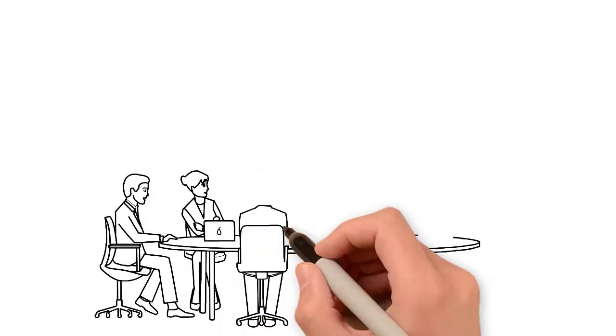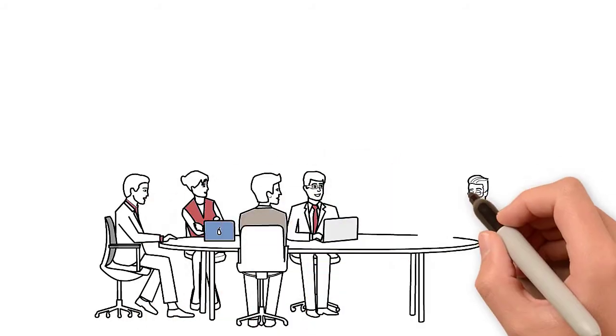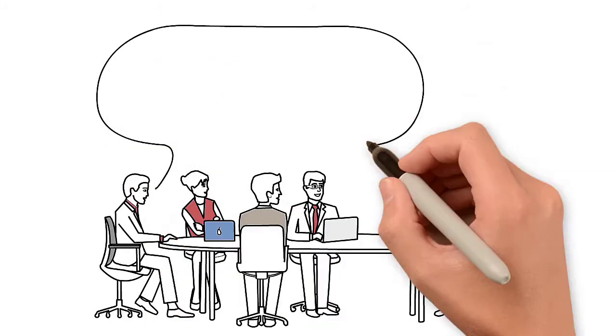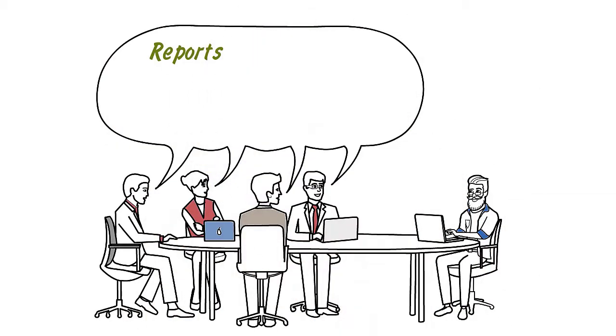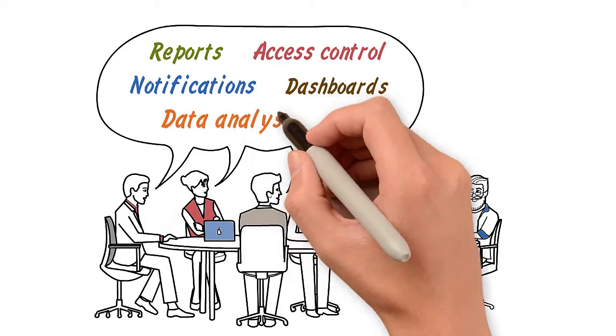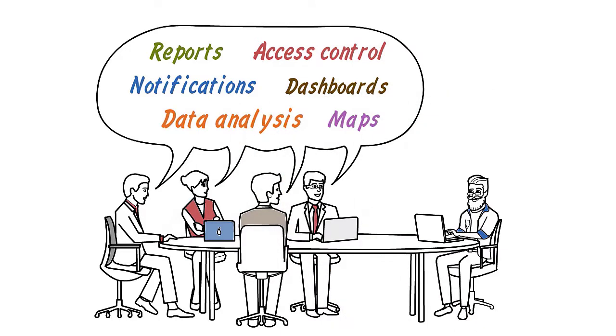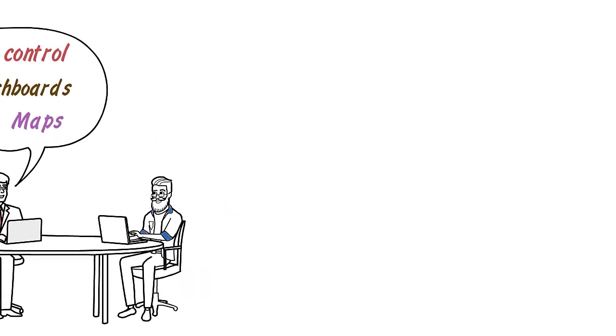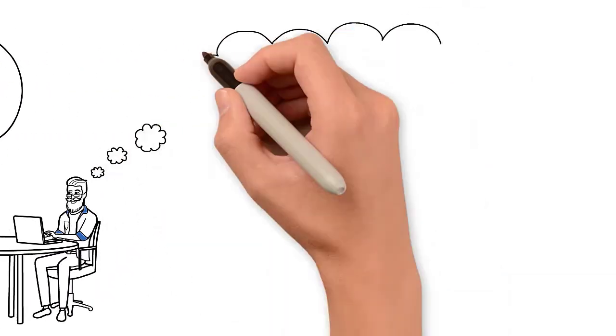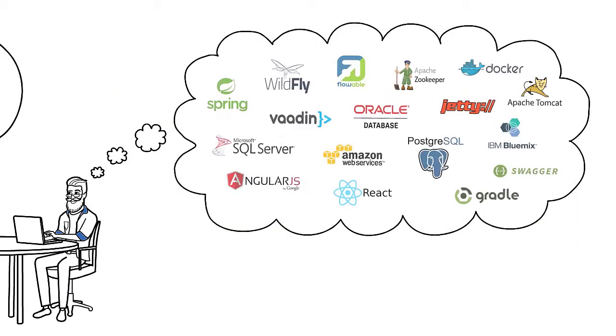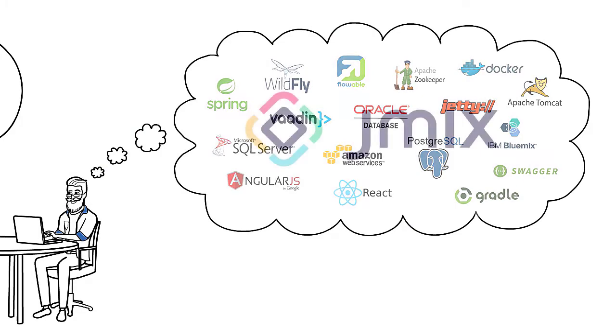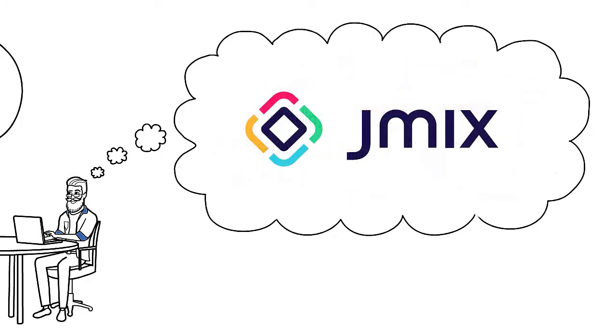JMix is a productive and easy-to-learn open source framework for building business applications. It integrates mainstream technologies into a unified framework with a modular and scalable architecture.